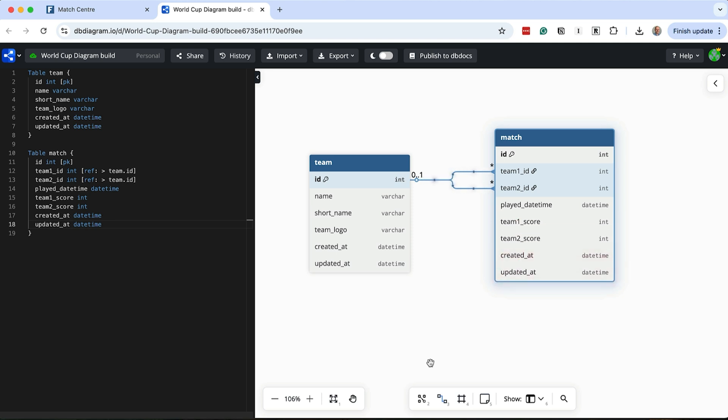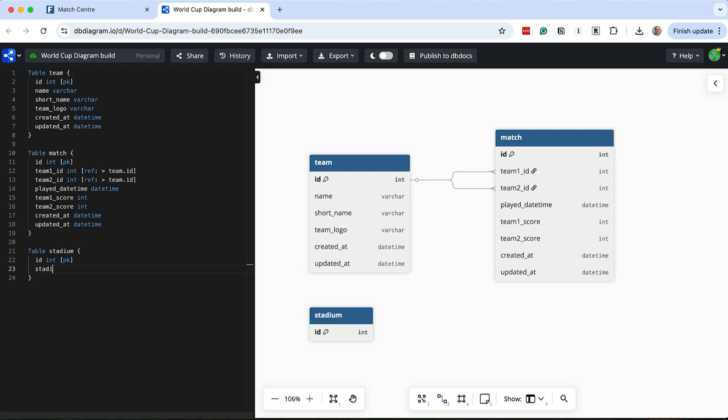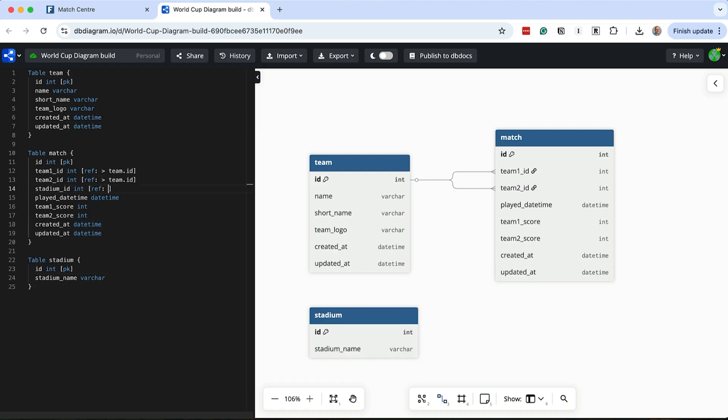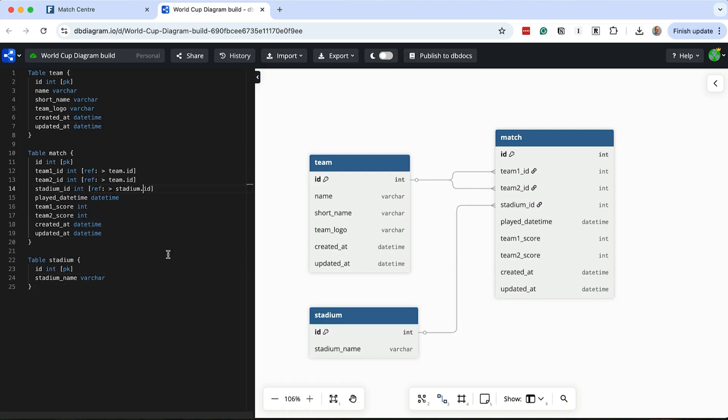What about the location or the stadium where the match was played? We saw this on the page. A good way to store this is to create a lookup table of all available stadiums, then link it to the match table. Let's do this. For the stadium, we capture the primary key as well as a name. We could capture a lot more for the stadium, such as the city or capacity, but this is all we need for now. We link this to the match table by adding a foreign key to this table from the match table.